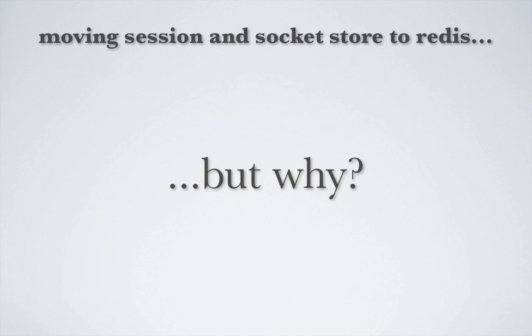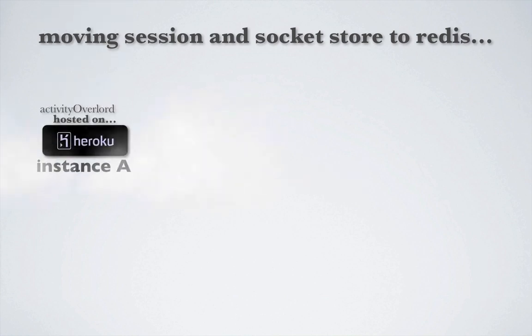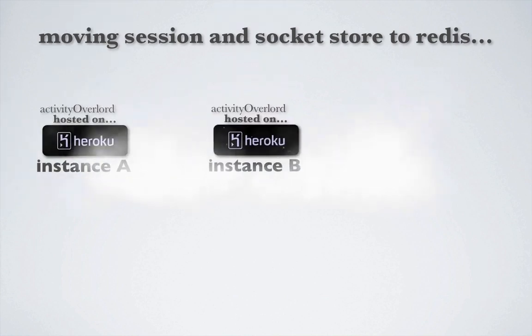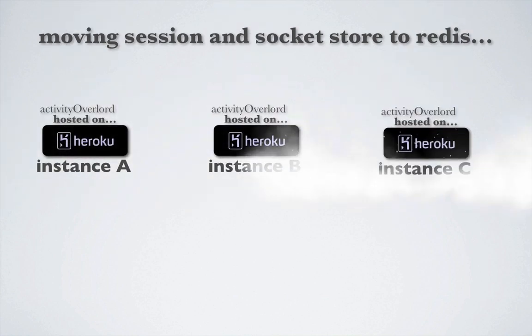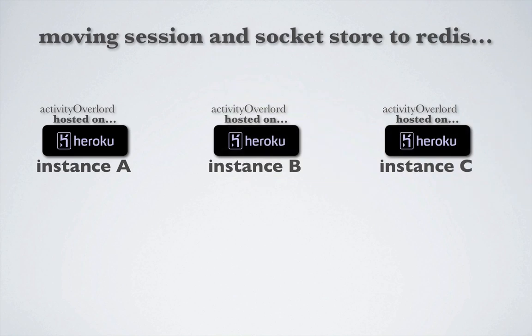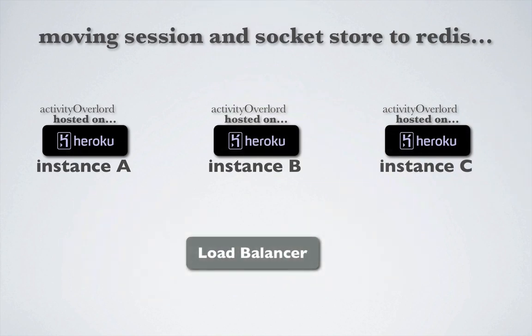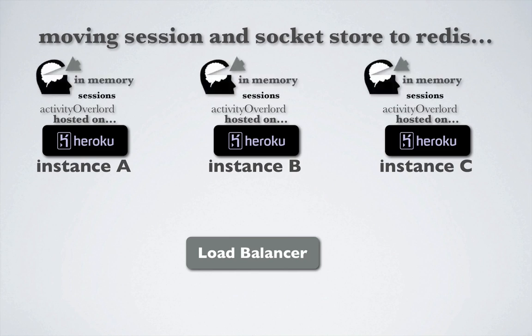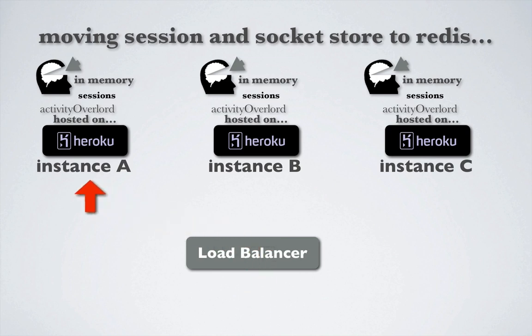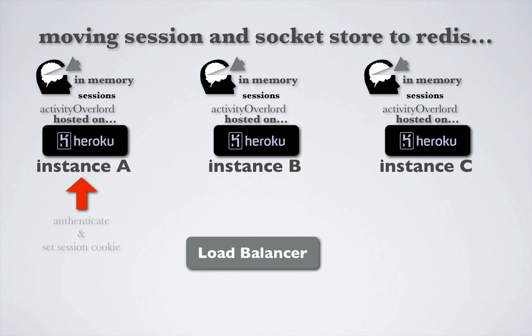I have three instances of Heroku running Activity Overlord on each instance. I use a load balancer to distribute the incoming requests across the three instances. Suppose we store sessions in memory and on the first request, the load balancer sends us to instance A, where we authenticate and the session cookie is set for that server instance.